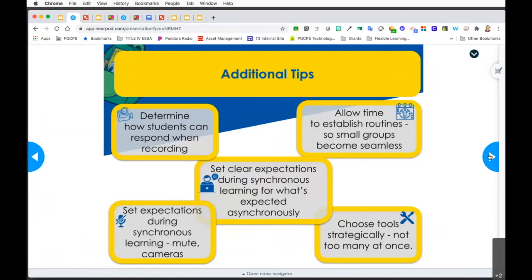Finally, choose tools strategically. Just because we've presented you with several tools doesn't mean you have to use them all, and clearly you don't have to use them all at the same time. Think about your instructional focus and your instructional goals and choose the tool that will benefit students the most. We're not using technology for technology's sake - we're using technology to help students connect and interact with the content.